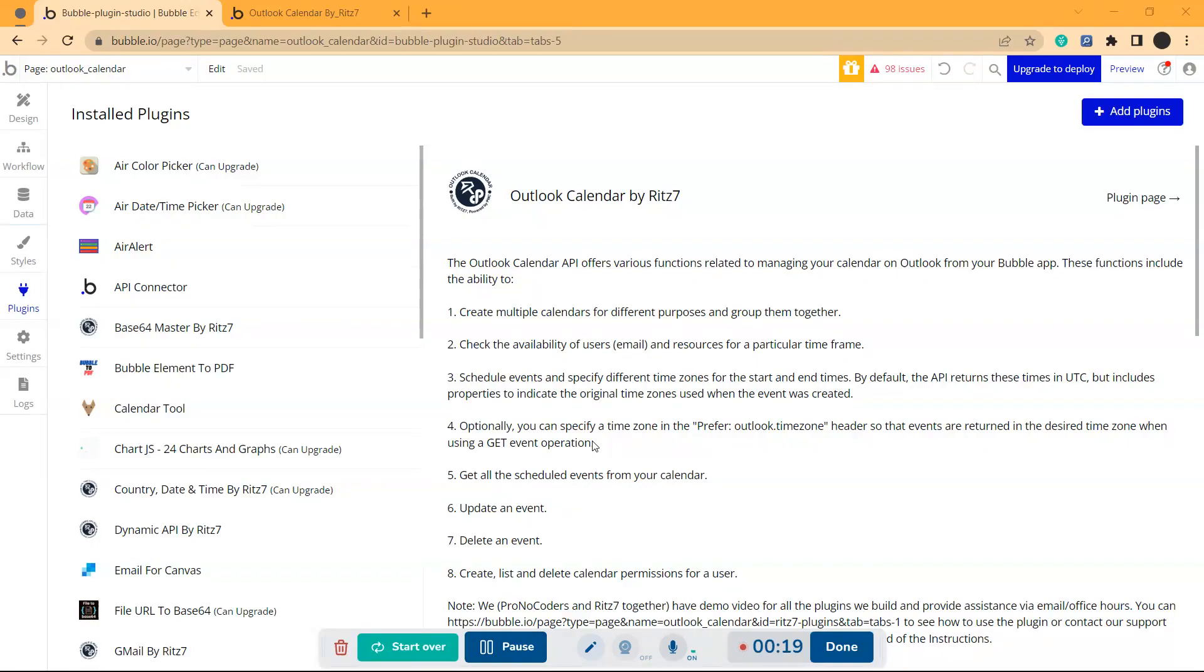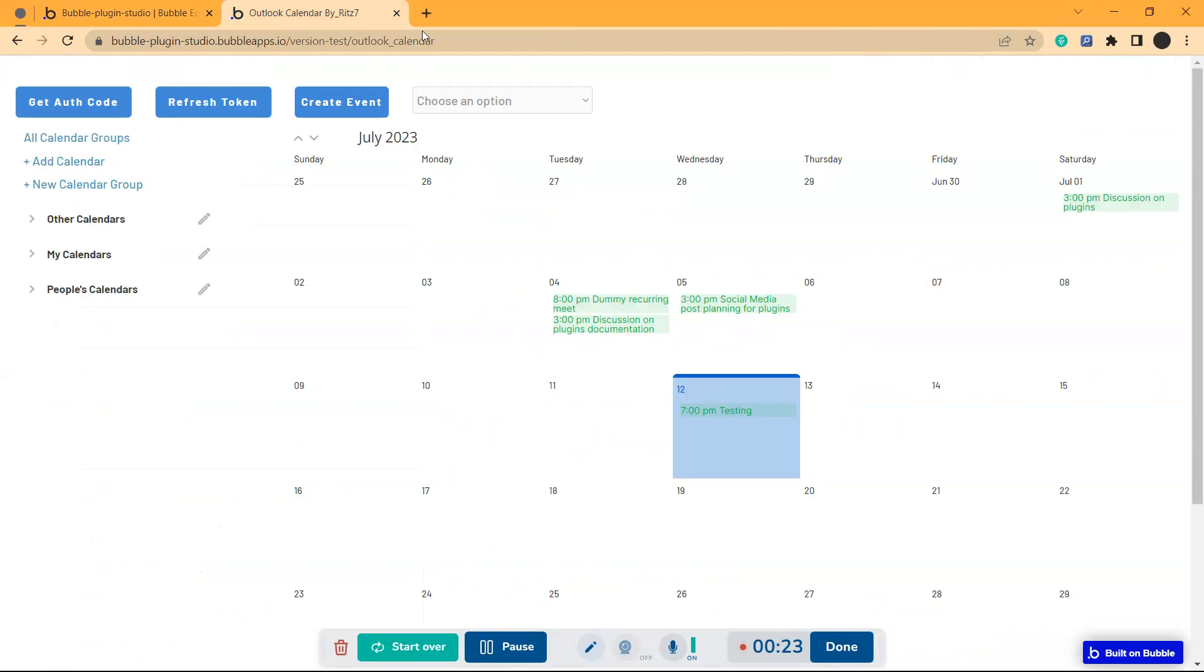Hello there. So we are back with Outlook Calendar plugin. Now I'm going to show you how to delete an event from your calendar.